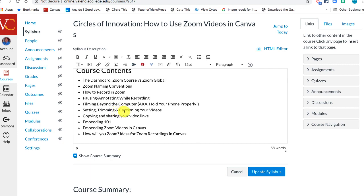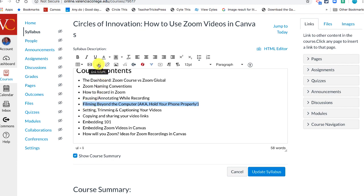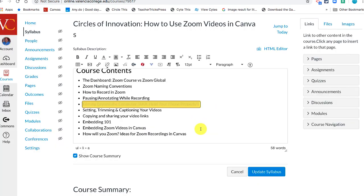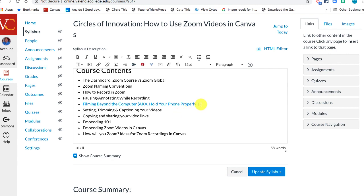So let's say that this link goes to 'Filming Beyond the Computer', because this is the one I did with my phone. If I want to make this the link, all I have to do is highlight it, then click on the Link tool and paste that link. Now I have an active link for my students.